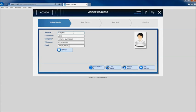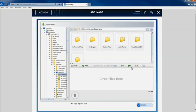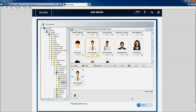The associated visitor image can be captured live via a connected image capture device or visitor images can be directly uploaded from a file and applied to the record.